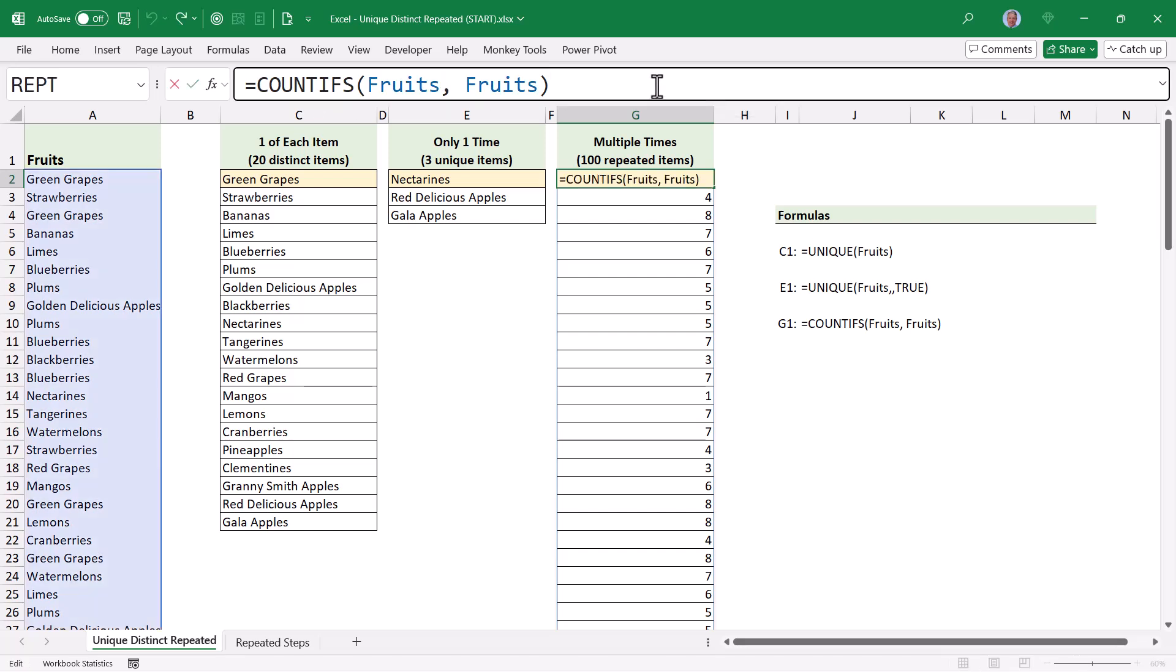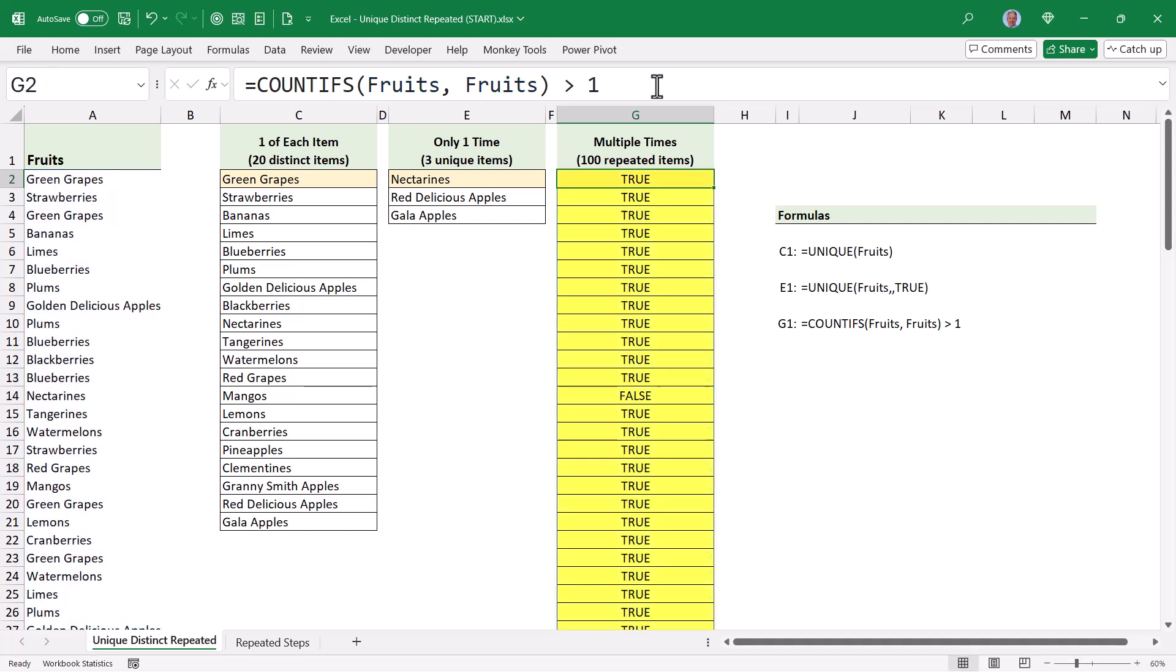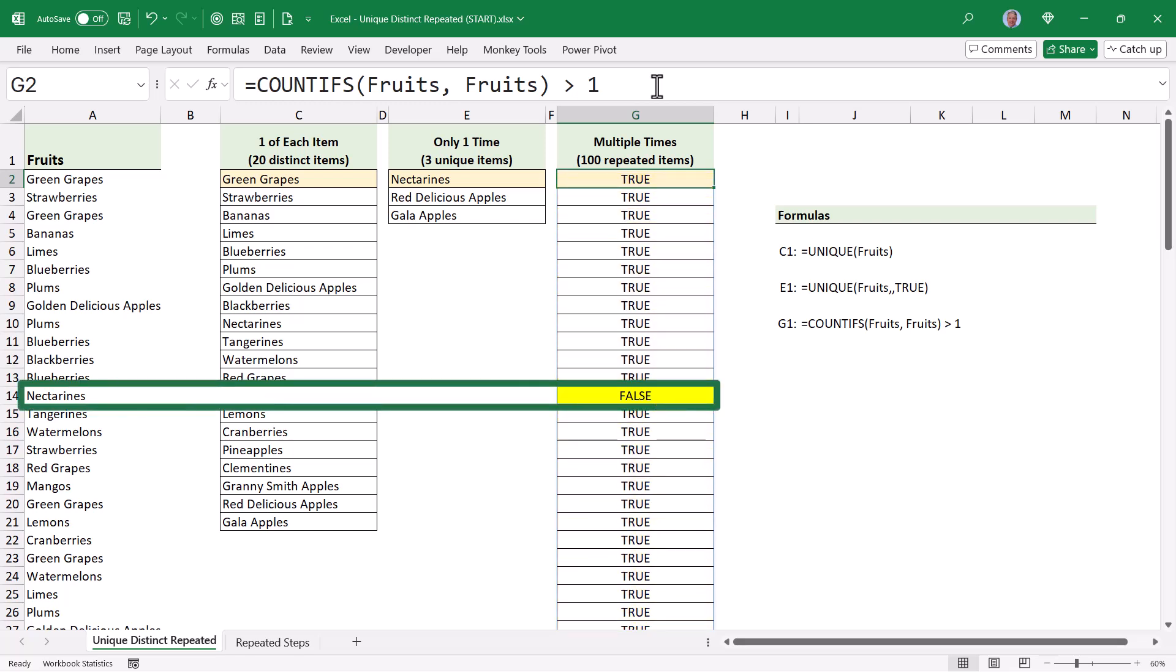So to convert these numbers into true-falses, we'll just go to the end of our countifs, and take that list of numbers and evaluate each one to see if the number is greater than one. When I hit enter, all of these turn into true or false responses. And we can see here on line 14, our nectarines are flagging as false, but everything else is flagging as true.